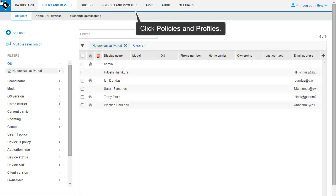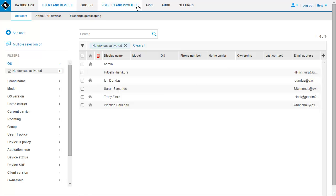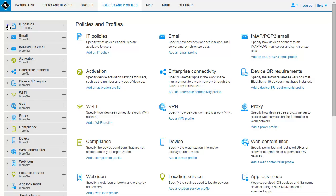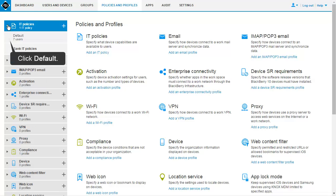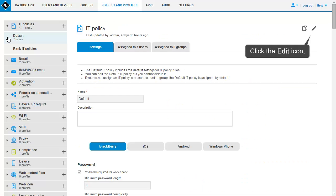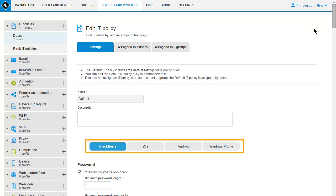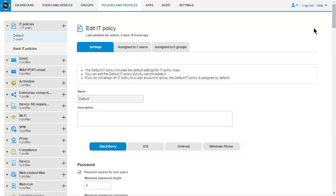On the menu bar, click Policies and Profiles. In the left pane, expand IT Policies. Click Default. Click the Edit icon. Make changes on the appropriate tab for each device type. In this example, update the default IT policy to enforce an alphanumeric device password.